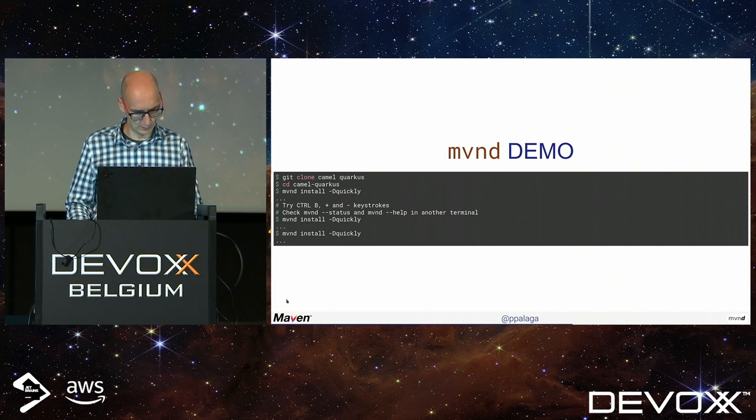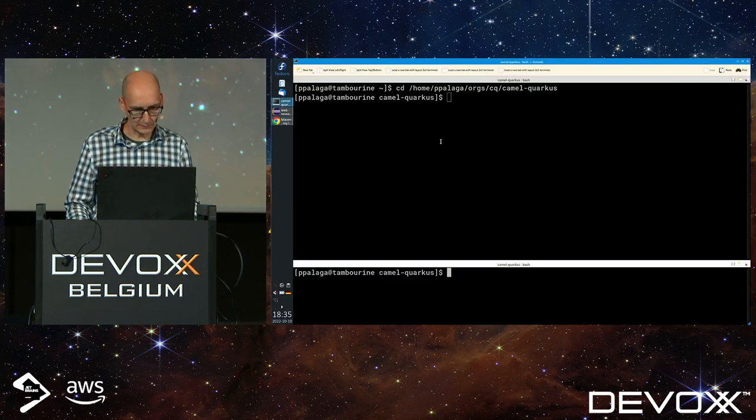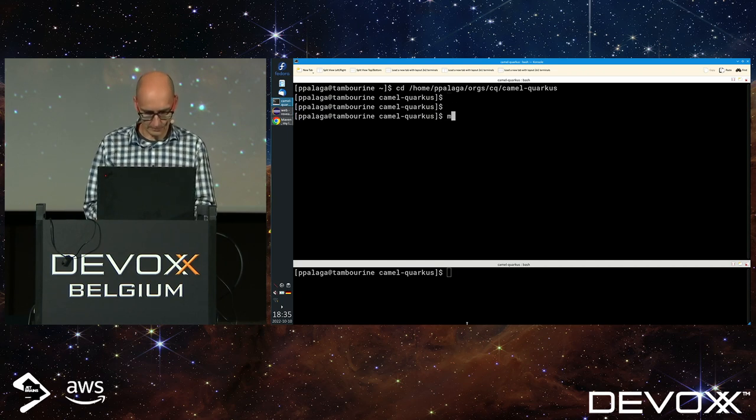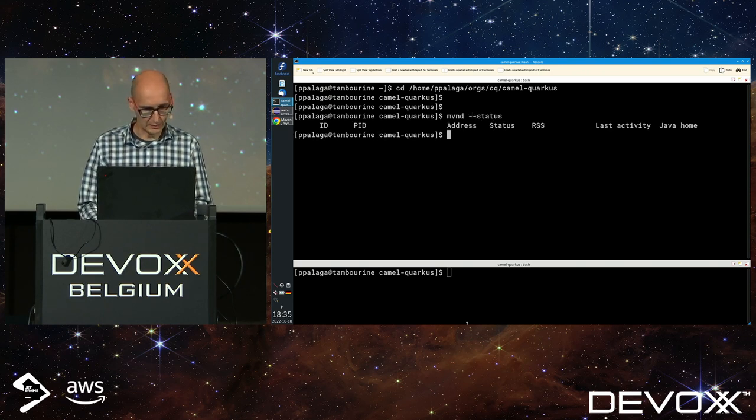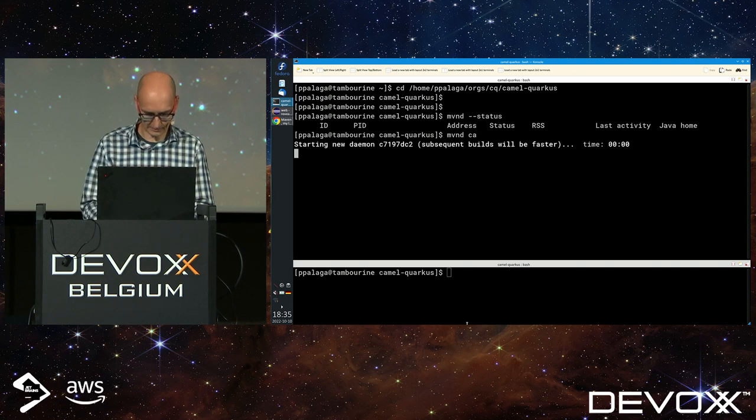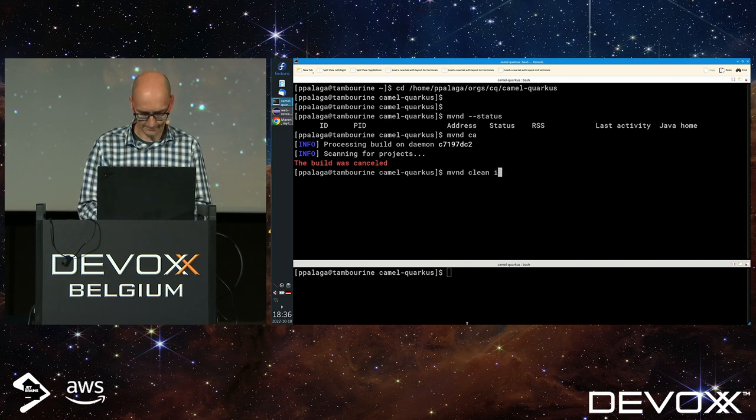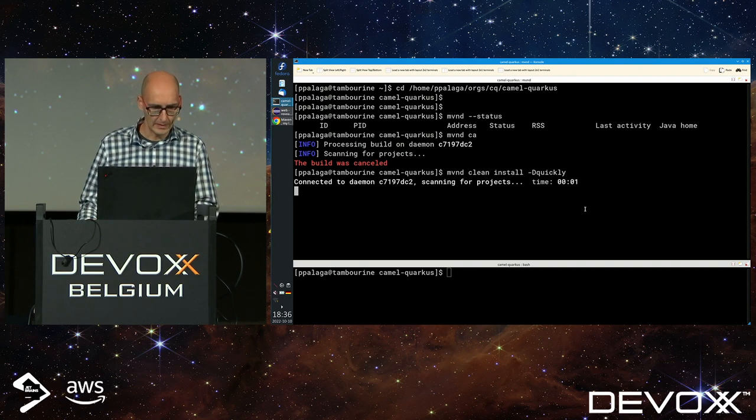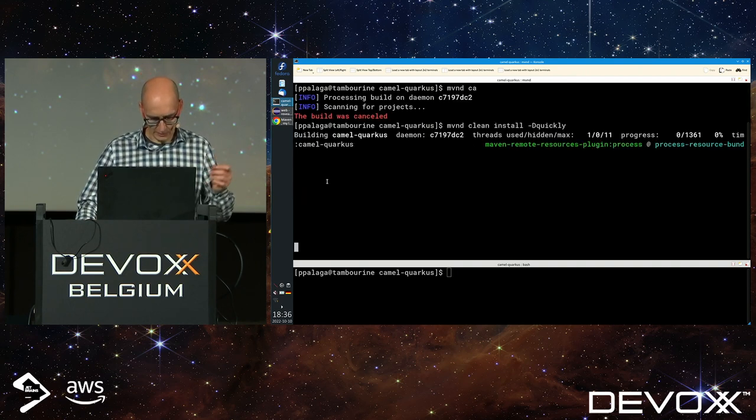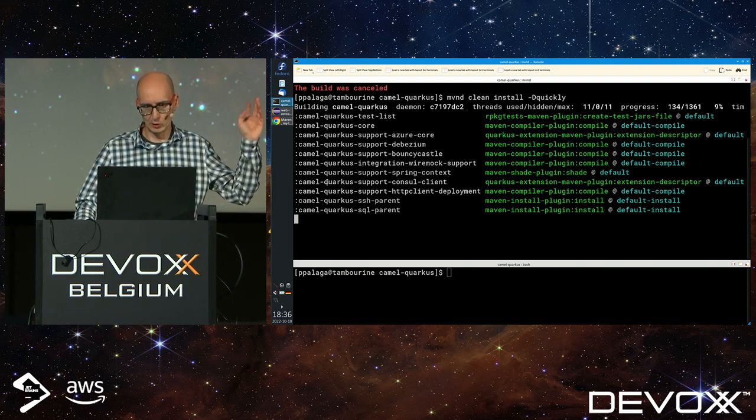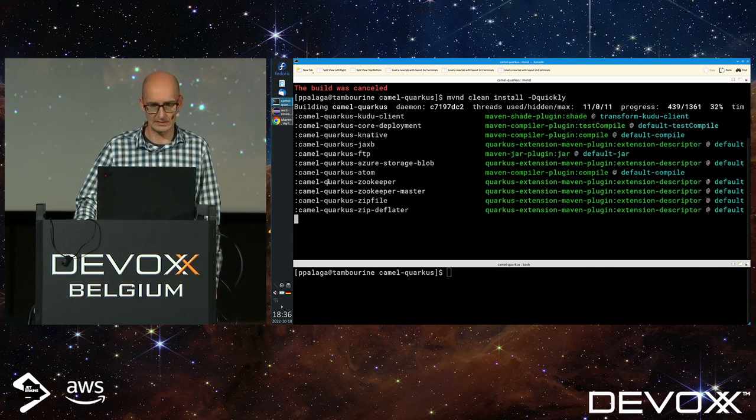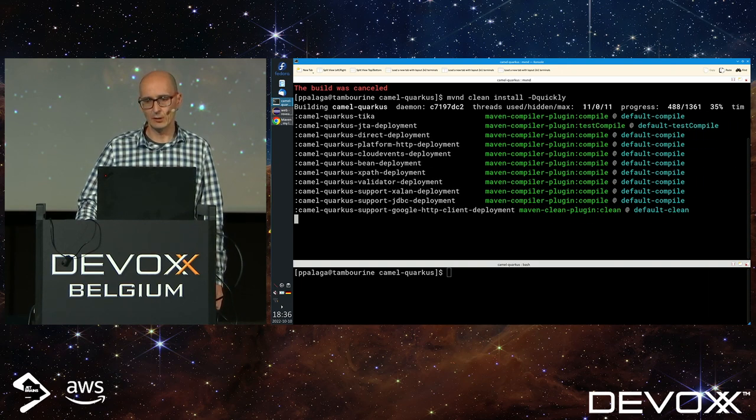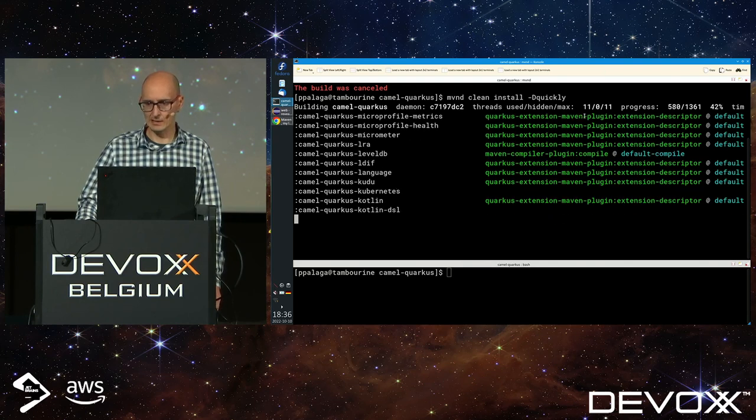Now let's do a demo. I'll start a build of Camel Quarkus. There's no daemon running, so I'm starting the first build today. Starting with the quickly profile. It started the daemon very quickly, then scanned through all the POM files for four seconds because there are more than a thousand.